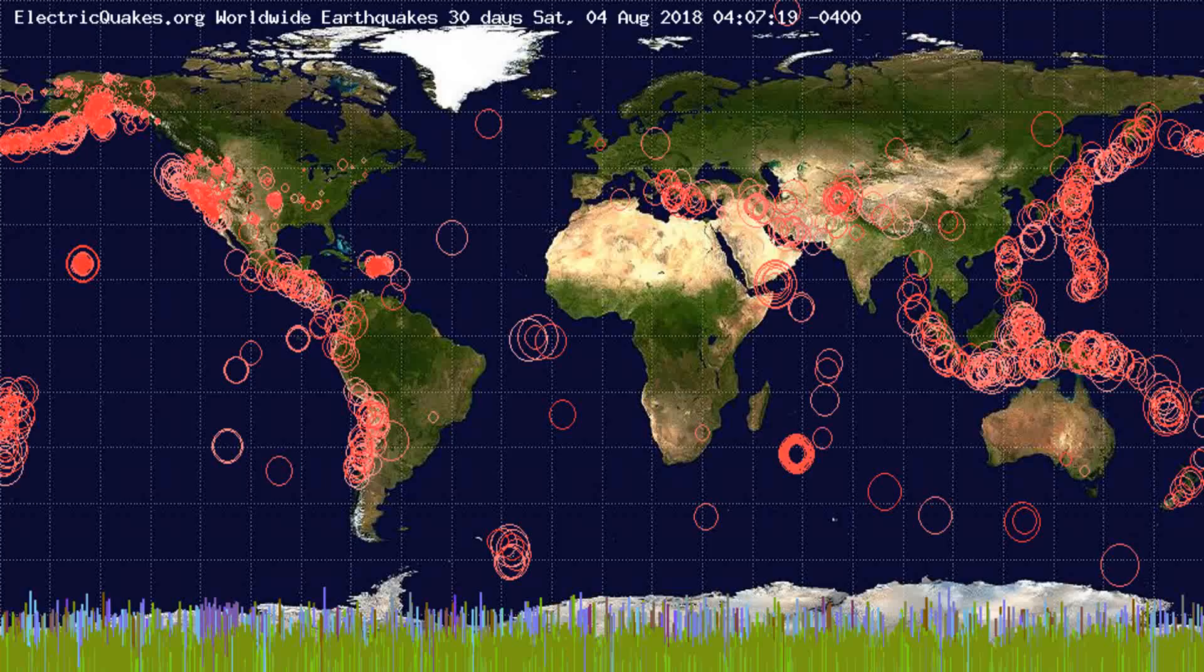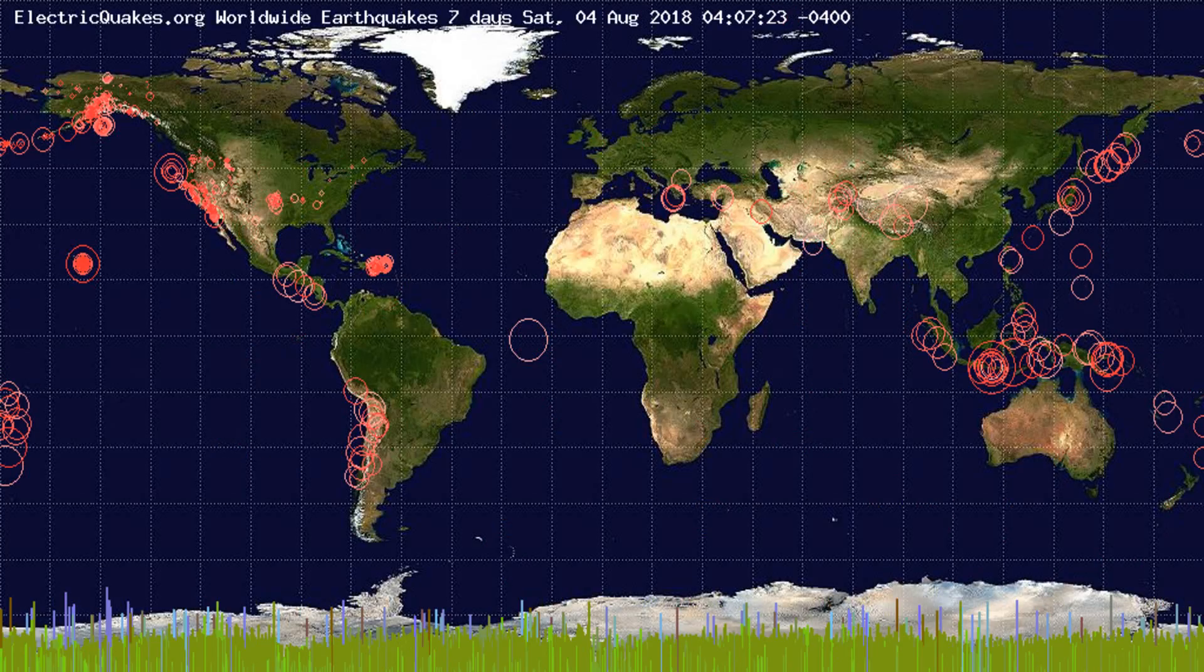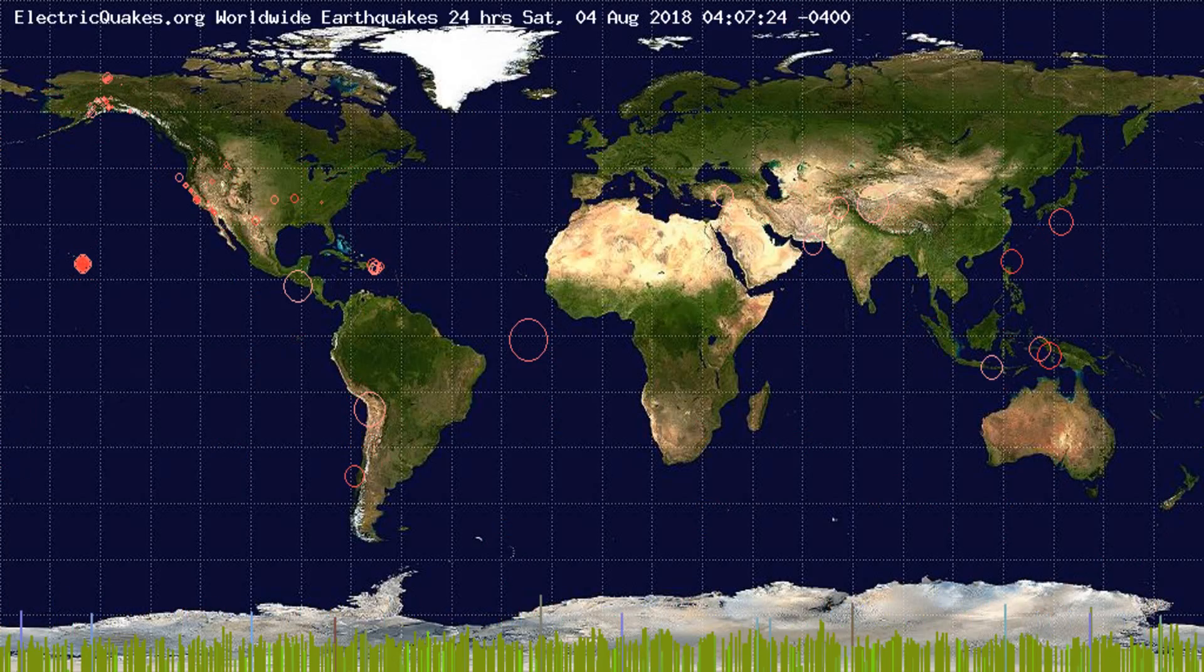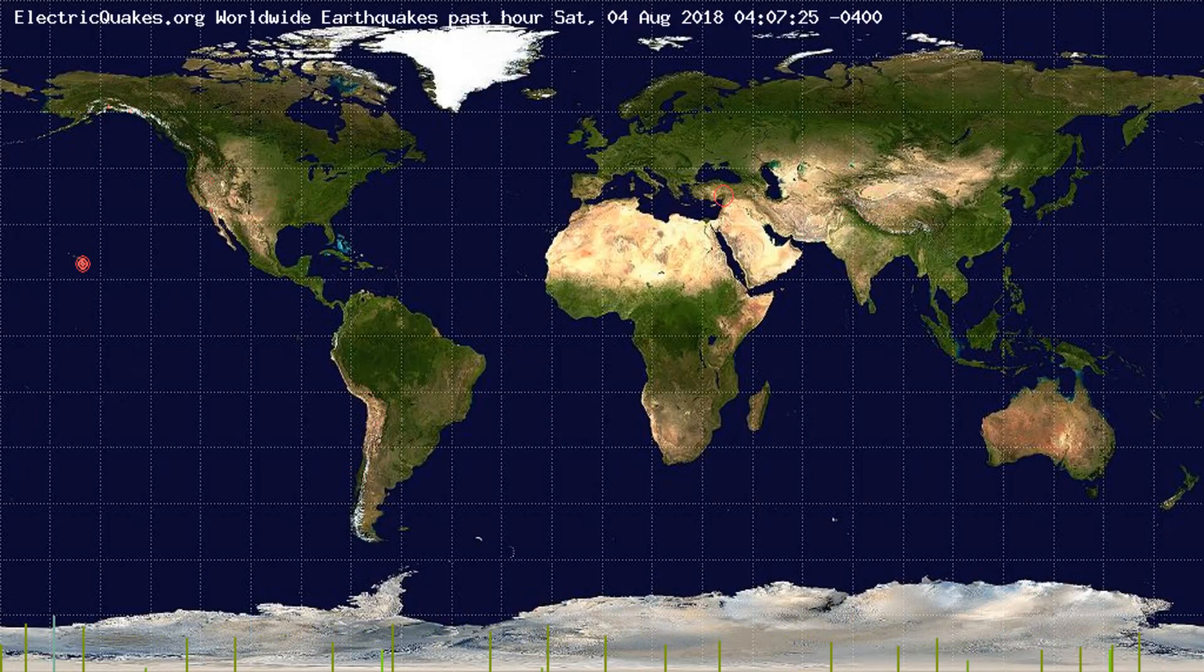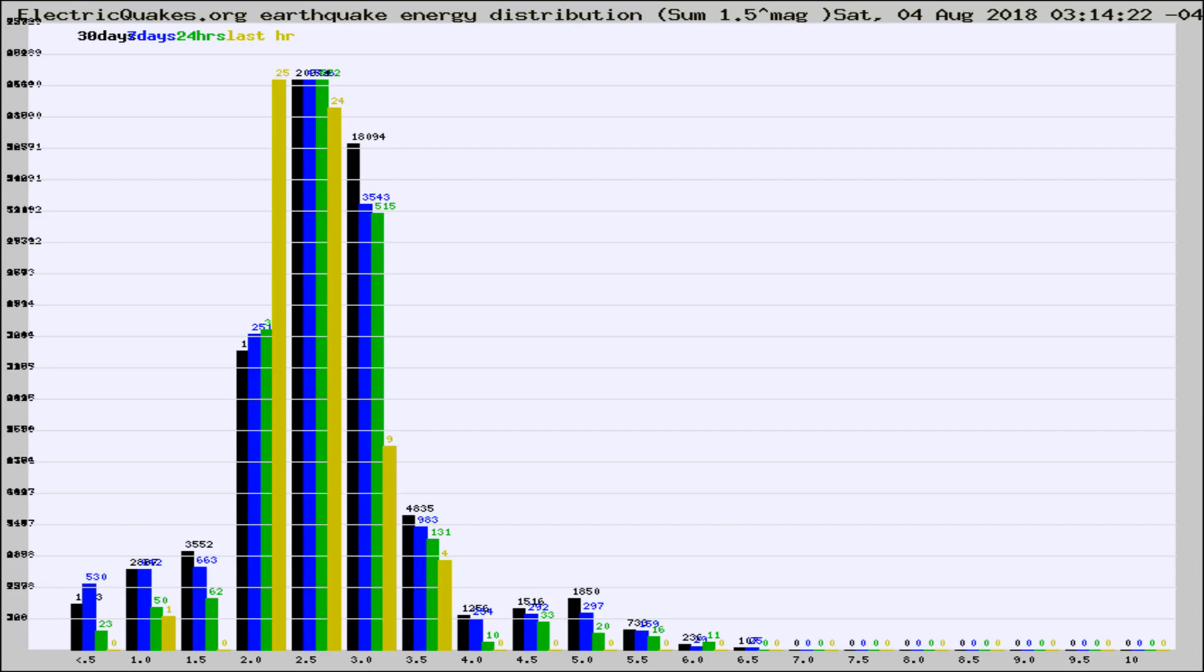You're looking at the earthquakes plotted in the world from the past 30 days, 7 days, 24 hours, and past hour.